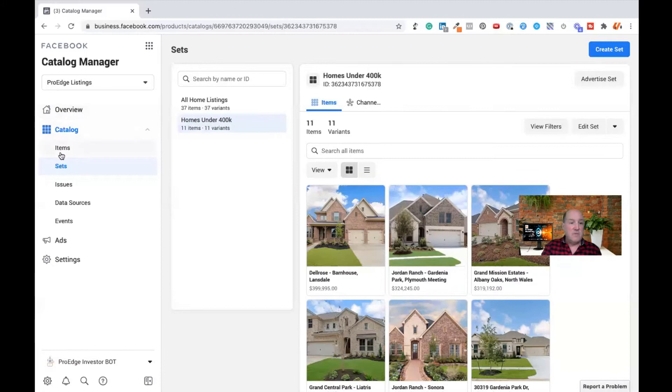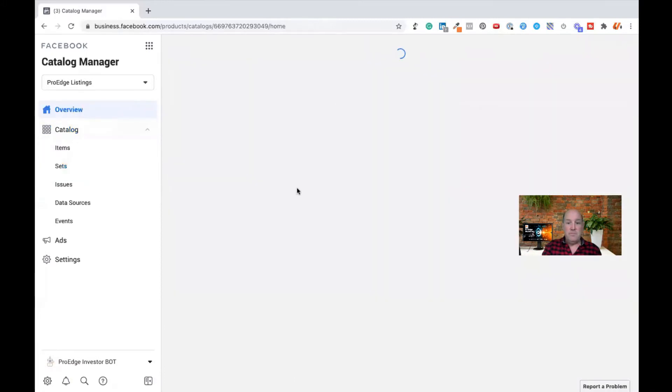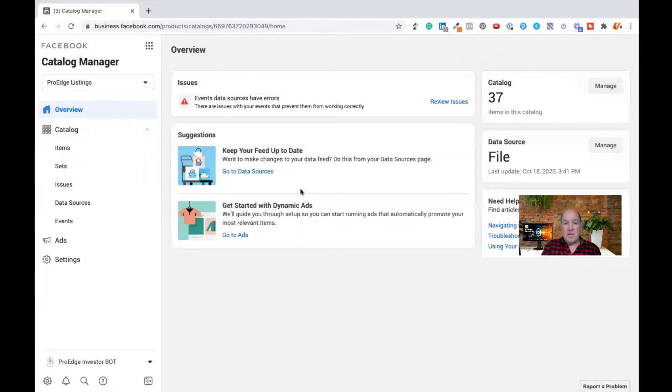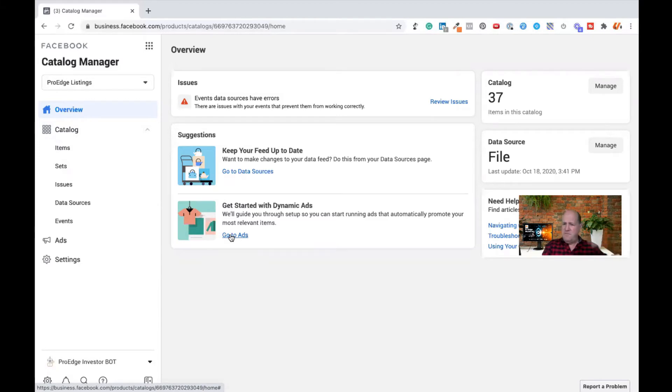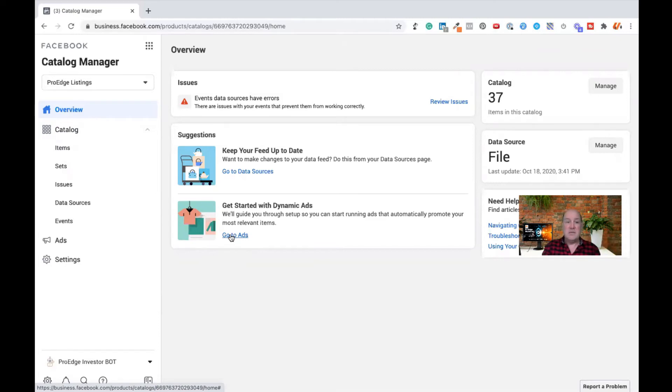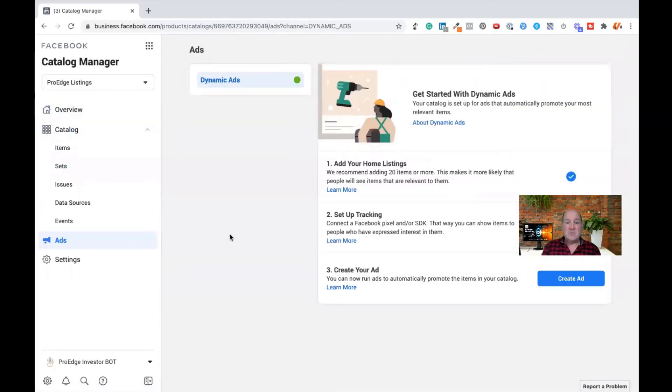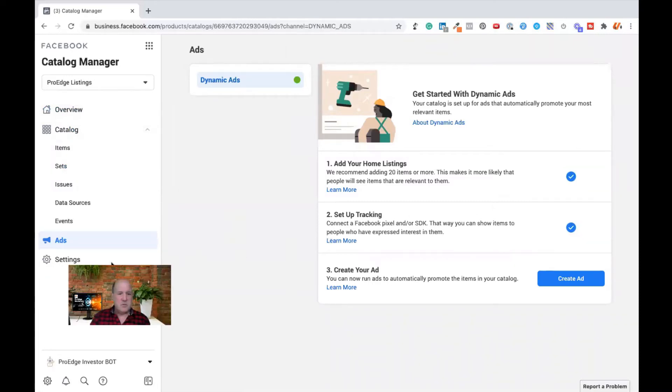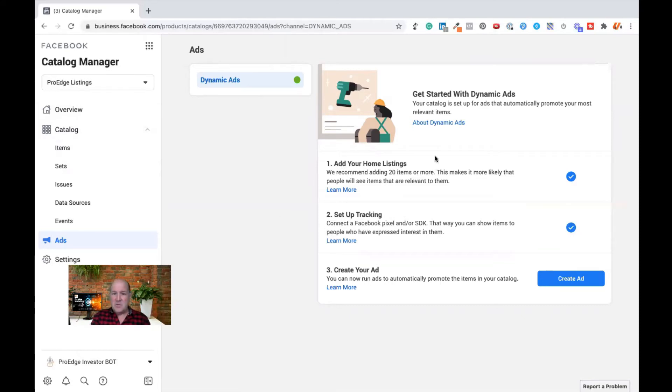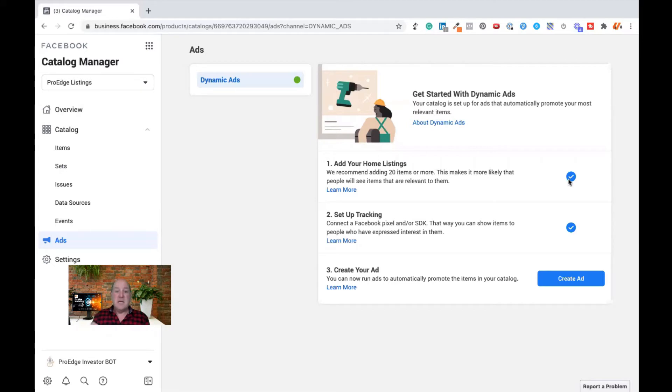So if you come over here to the overview, right here is where you start your dynamic ad creation. And it's going to basically open it up in Ads Manager, but there's a couple new fields that you're going to be filling out for a dynamic ad than a standard ad you may have been doing if you're doing single home listings. The listings are added.